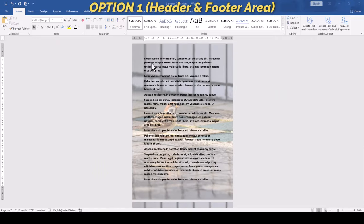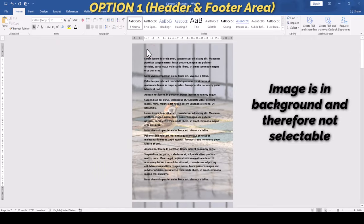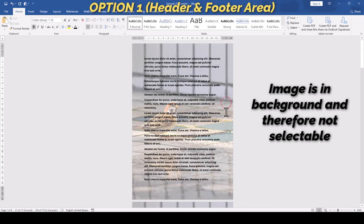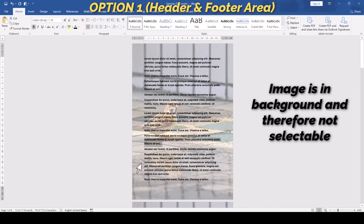Since the image will be stored in the header and footer area, this option has the advantage that we don't have to worry about accidentally moving or deleting it while we are editing the standard text content.